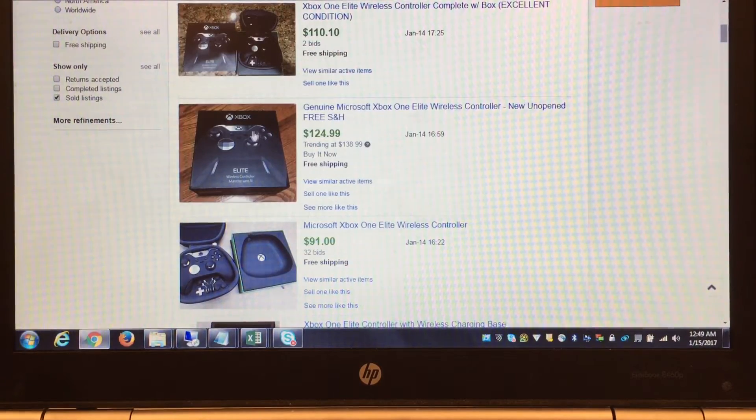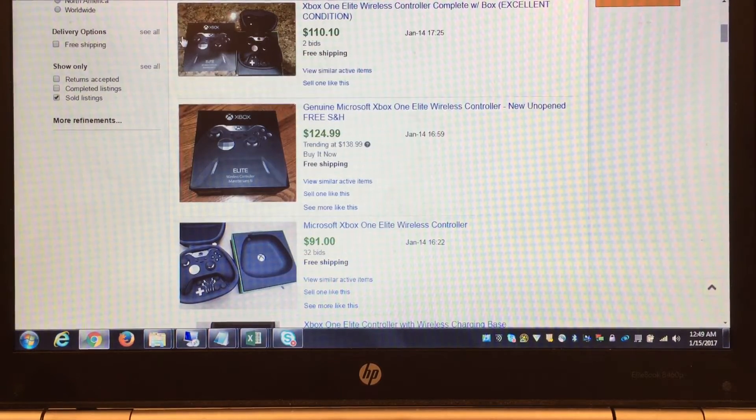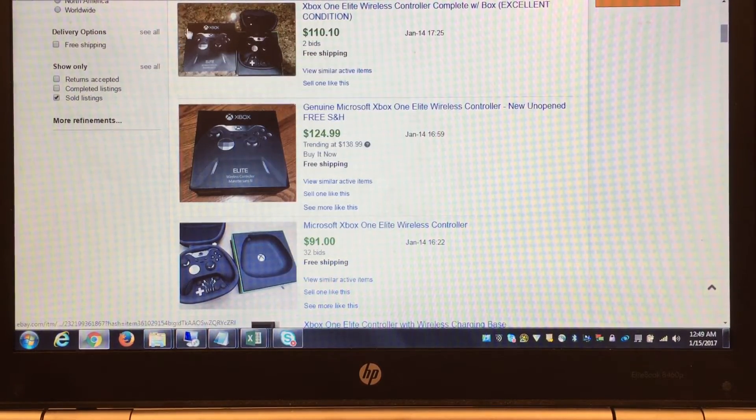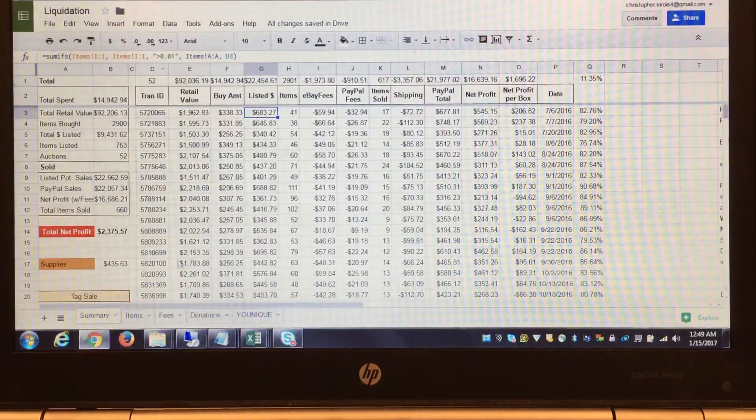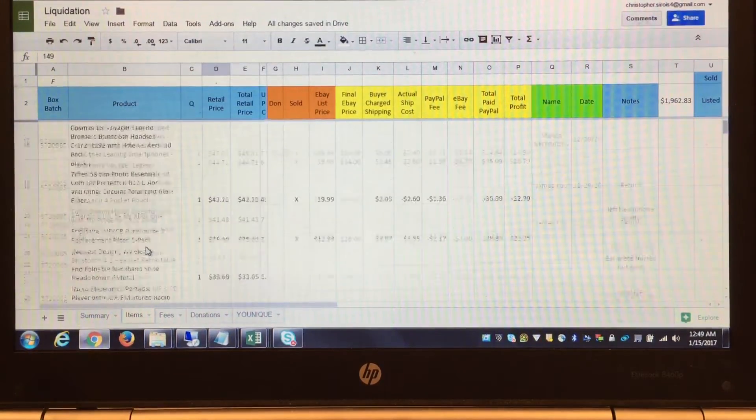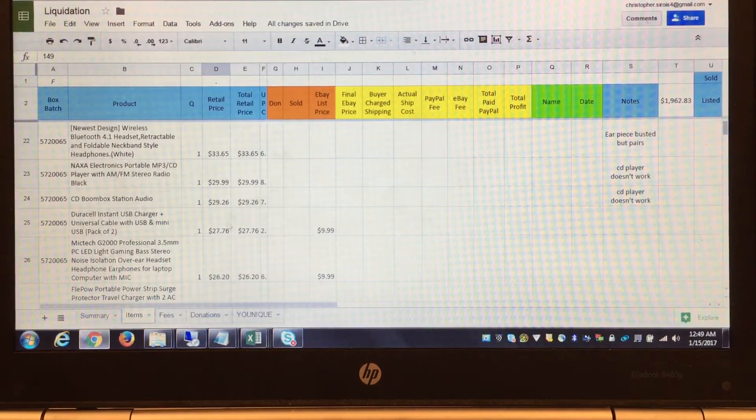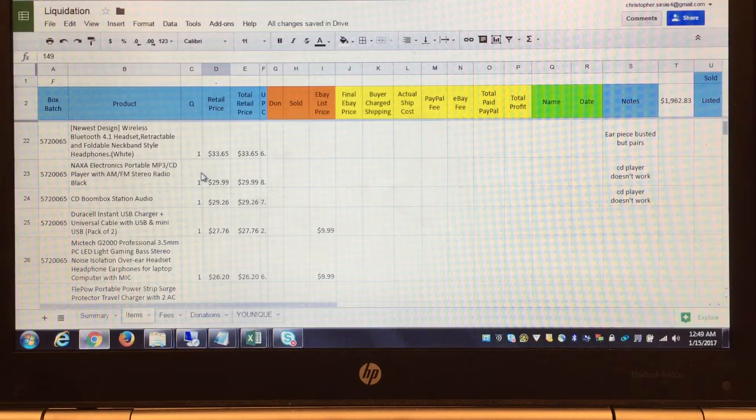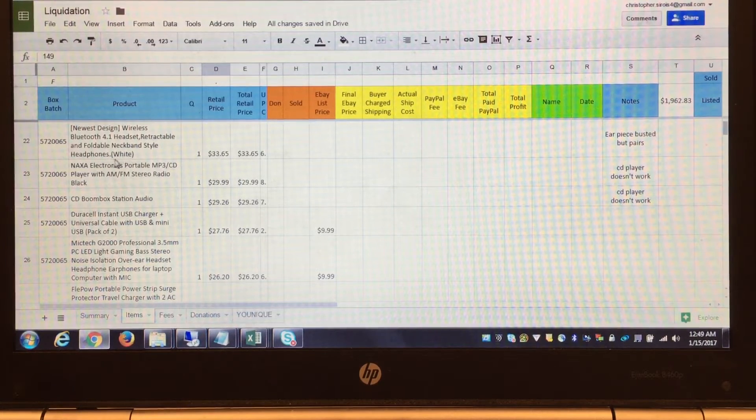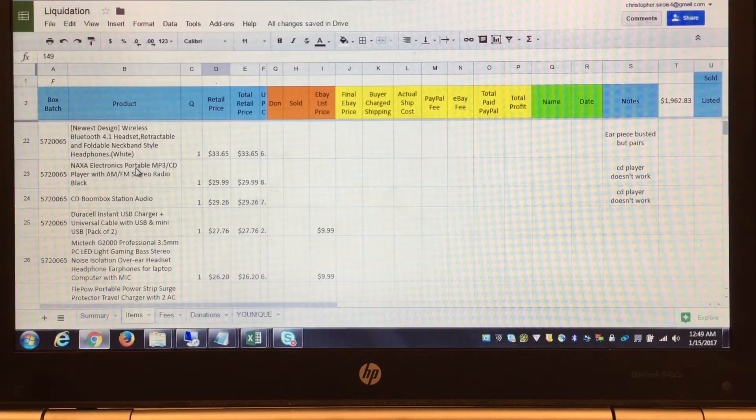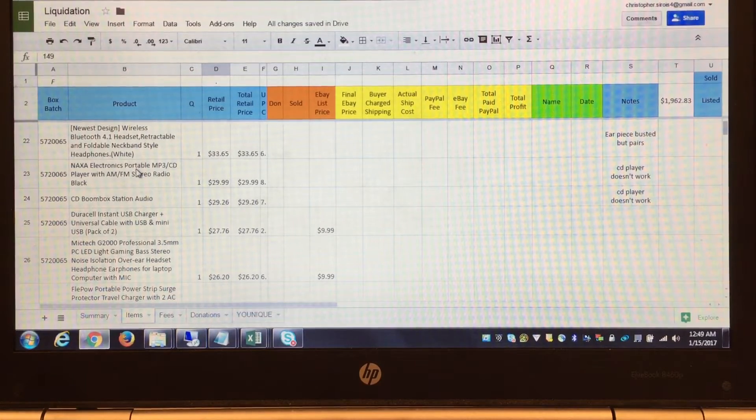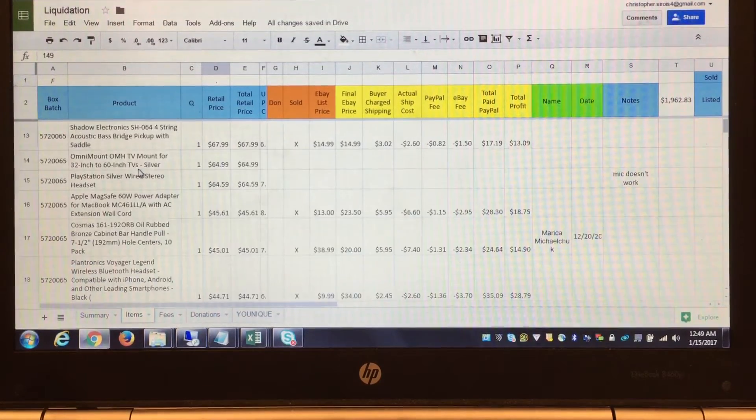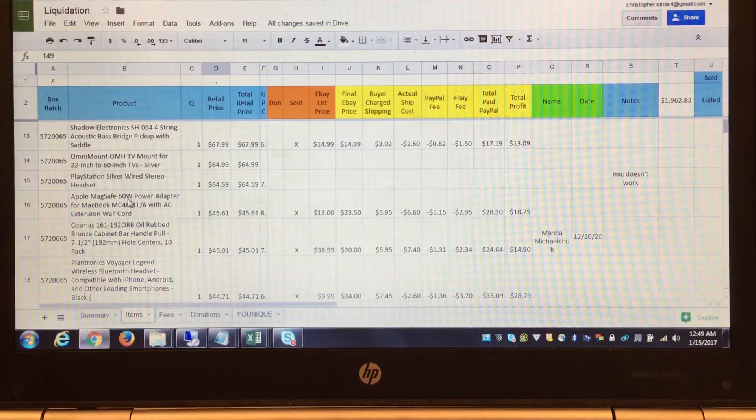Based on the top tier of auctions, I will list the higher-priced items as auctions. Everything below here, all these items I'll do buy-it-now. Buy-it-now helps get rid of stuff really fast, and you can kind of expect and know based on the listings what you'll get.